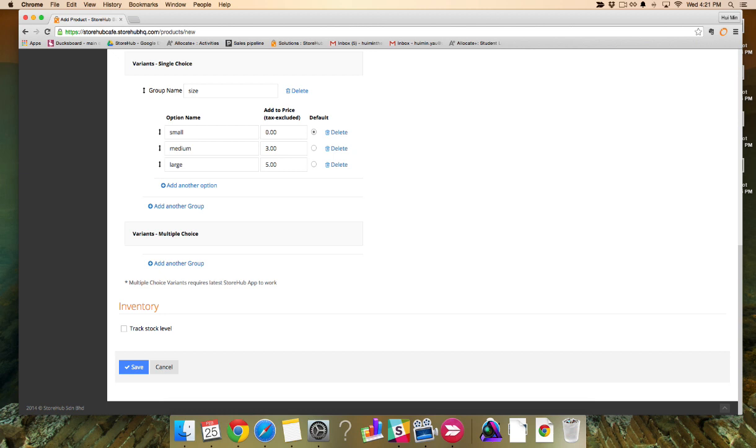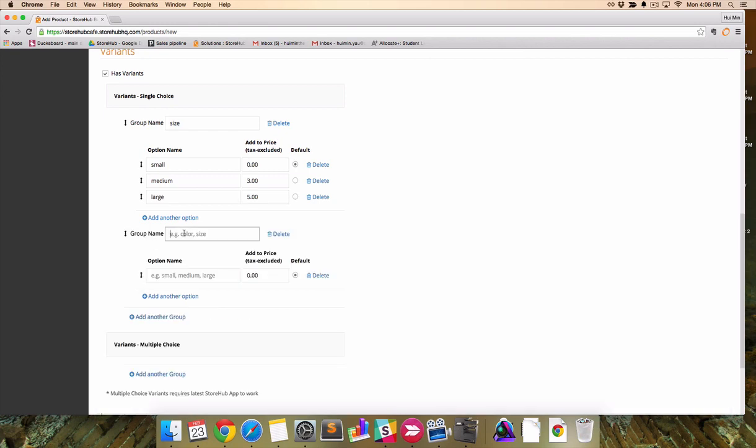Medium would add three dollars to base price and large will add five. That would be $10 for small, $13 for medium and $15 for large.